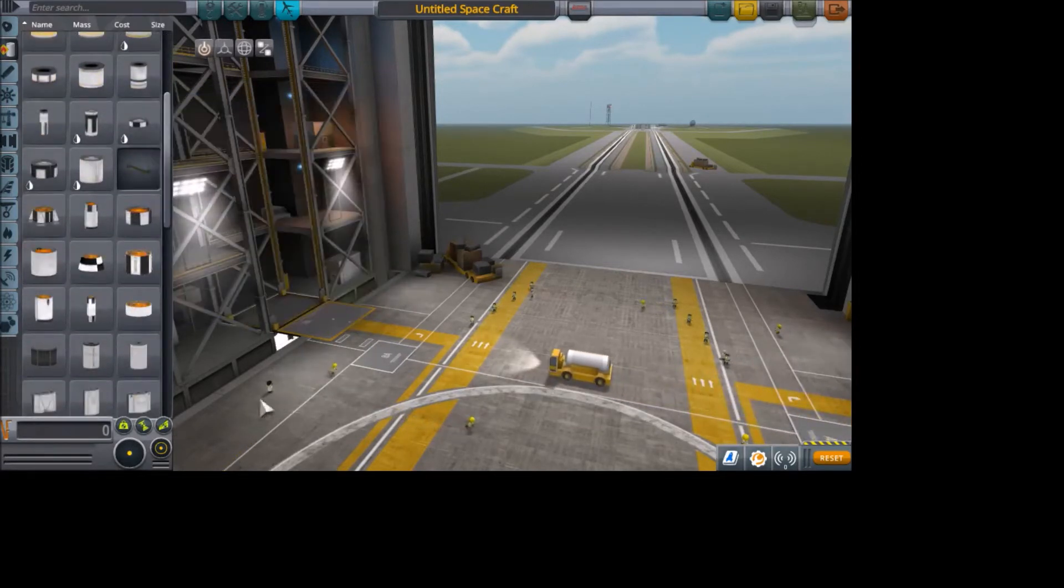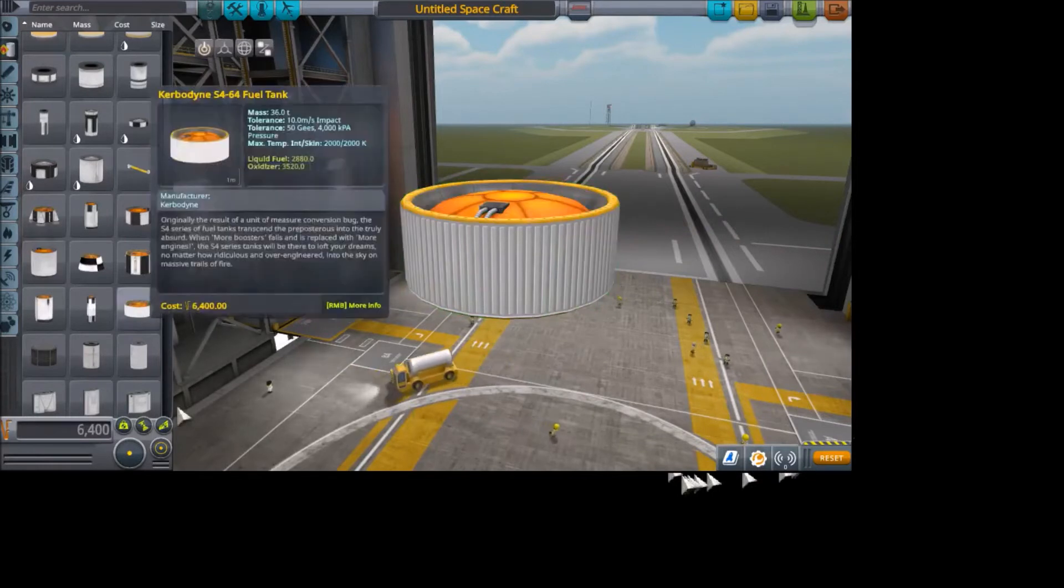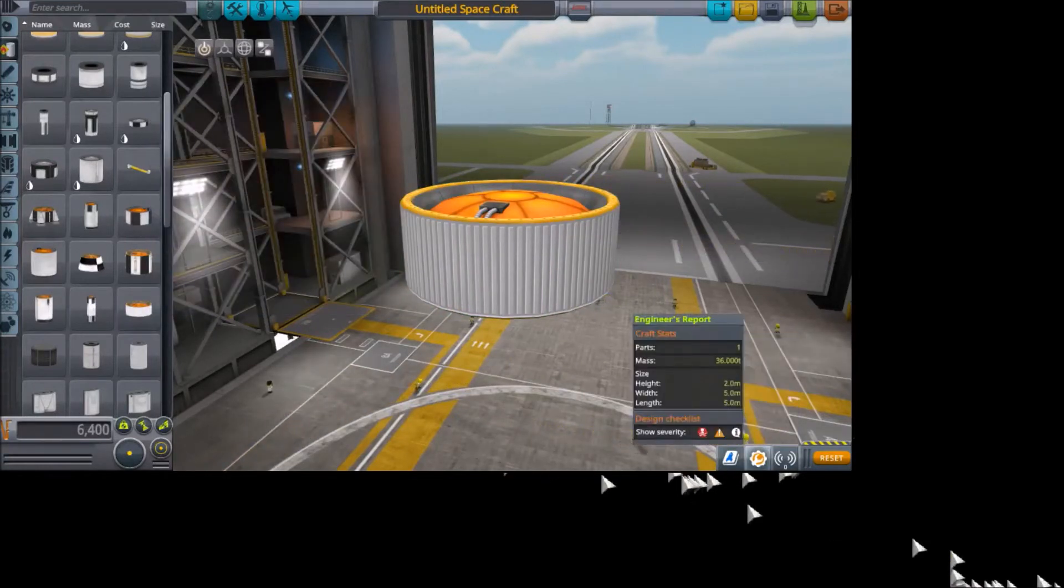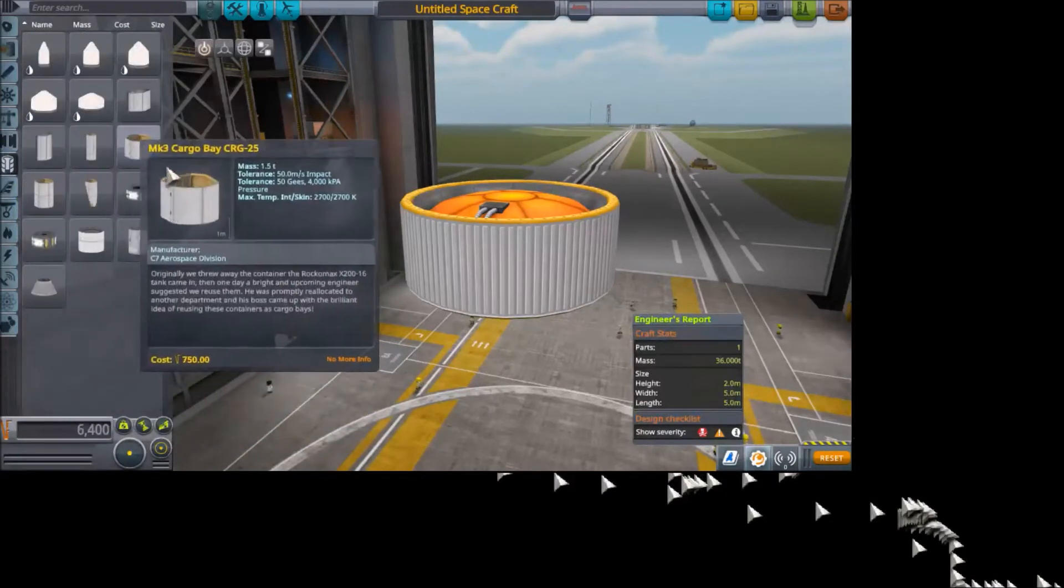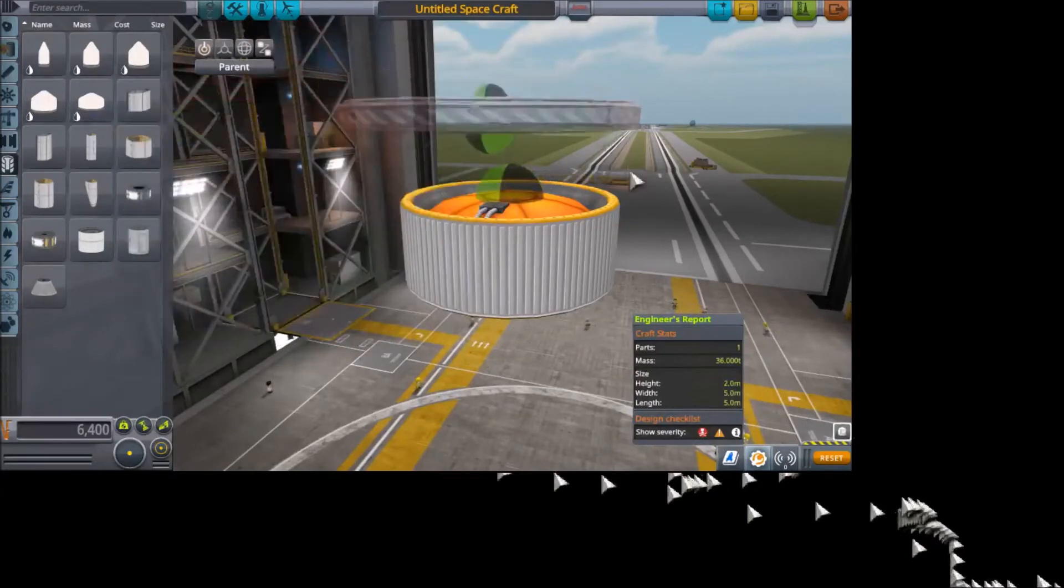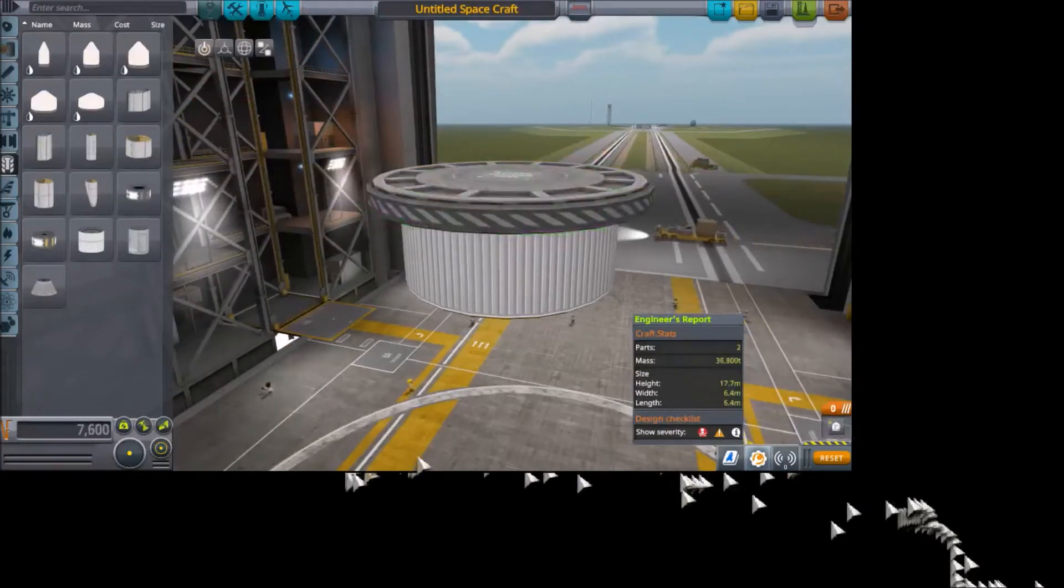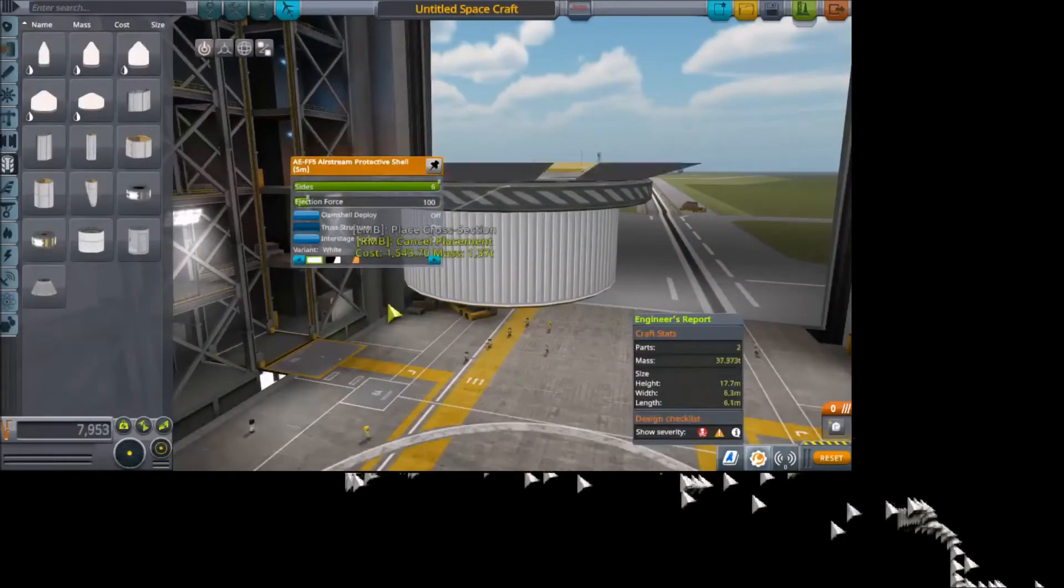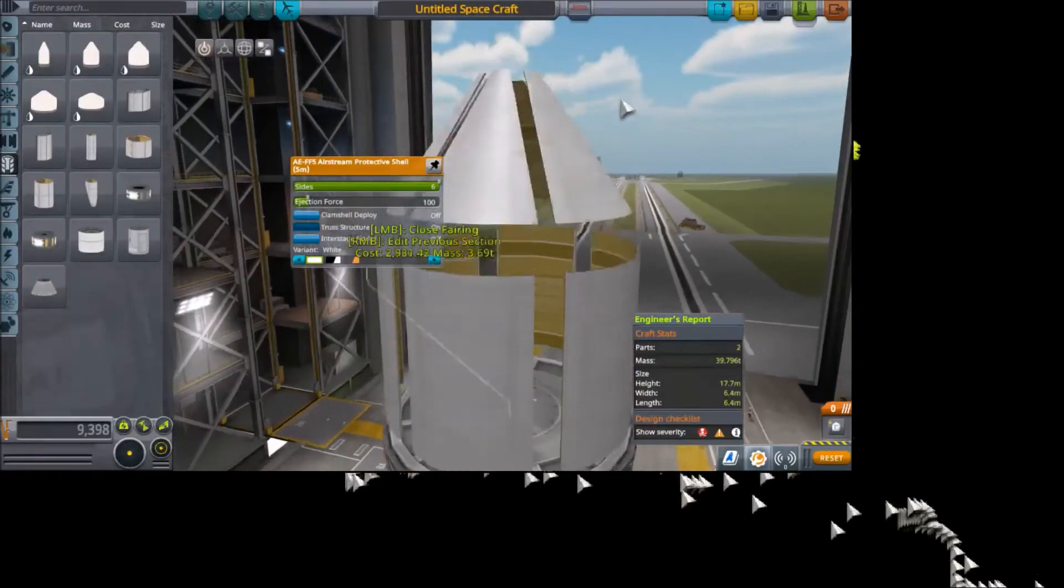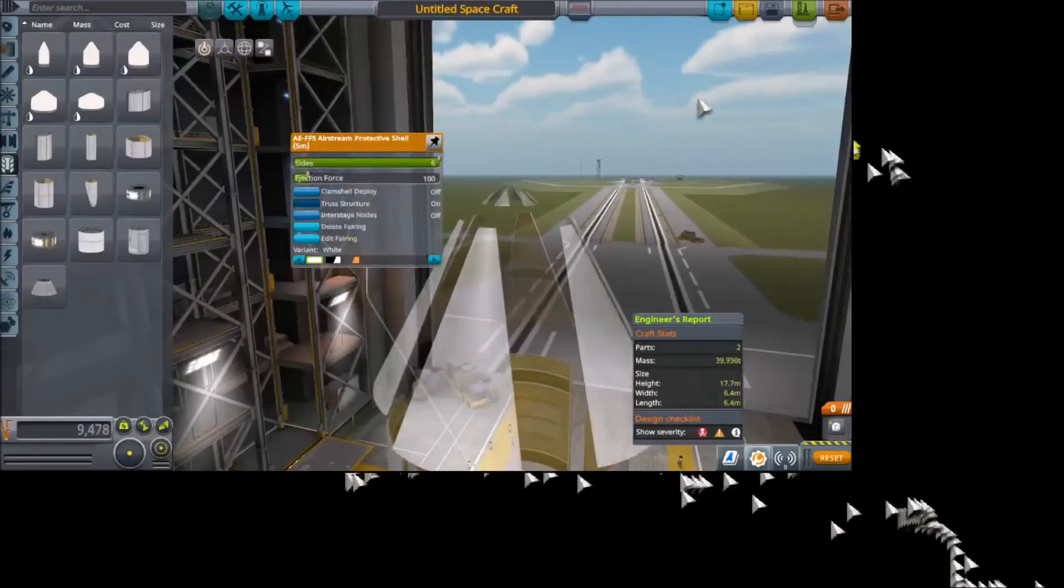To demonstrate the bug, I'm going to put out a 5 meter fuel tank. You can see here it's 5 meters, and then I'm going to put on its payloads the 5 meter protective shell, like that. You can also see when you build a fairing, that the fairings are also bugged.